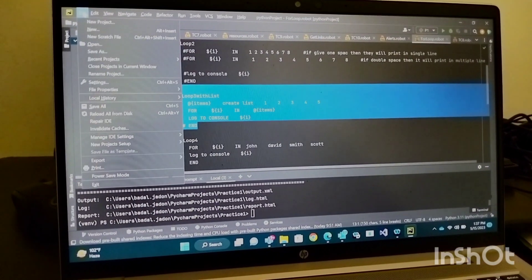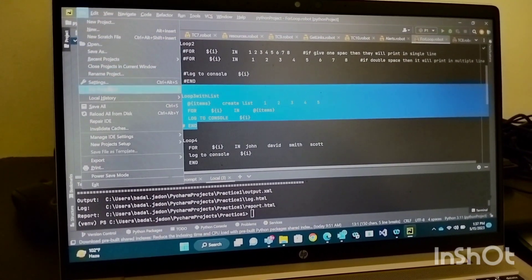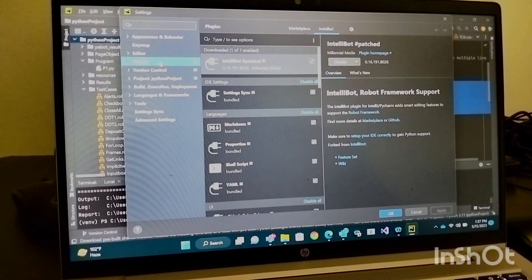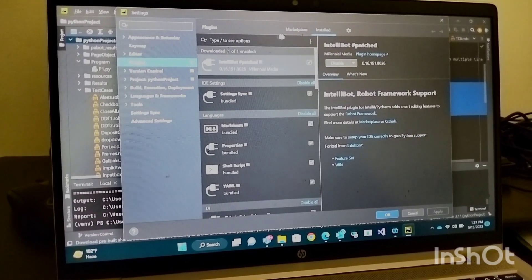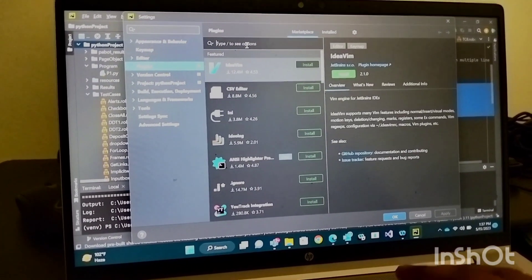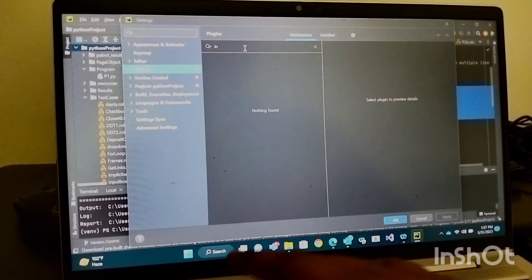Under Settings, go to Plugins. In the Marketplace, search for IntelliBot.